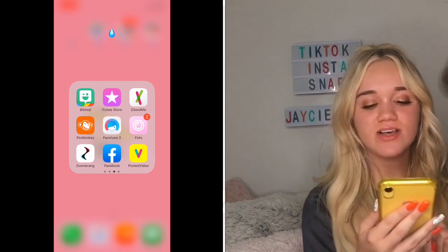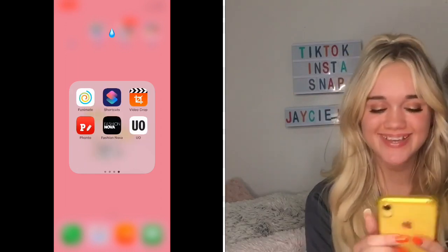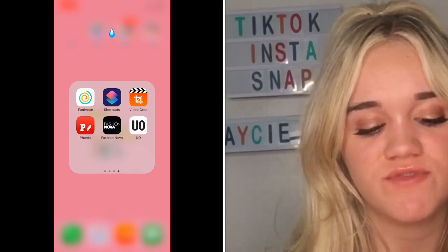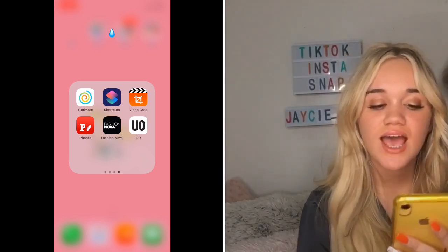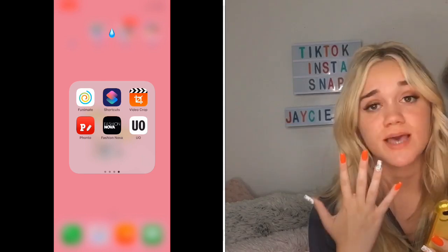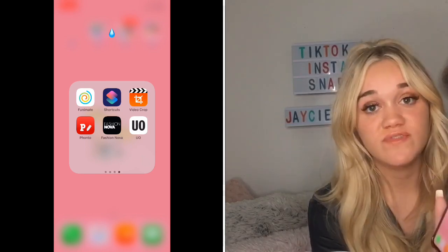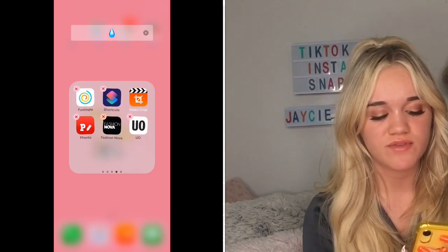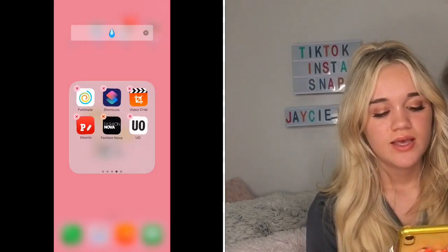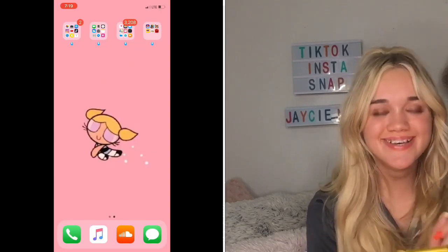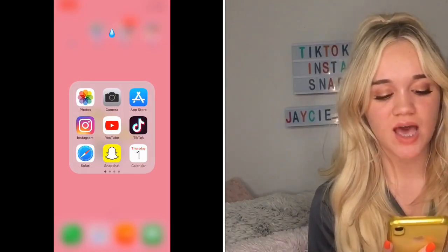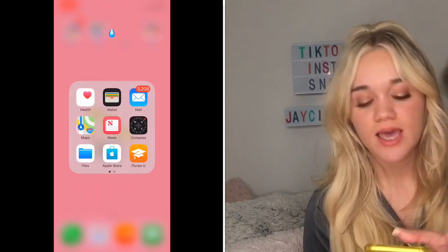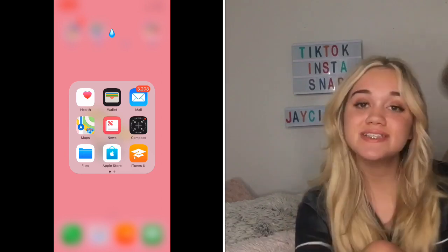The next page has Funimate, Shortcuts, Video Crop, Urban Outfitters app, Fashion Nova app, and Fontos. Fontos I use for my thumbnails. Funimate I used for one video and just kept it. With Shortcuts you can download YouTube videos. Video Crop didn't really work but it's still there — actually I'm just going to get rid of that. So the ones I'm tapping on are my favorite apps, then the next are second favorites, and then some that kind of suck.